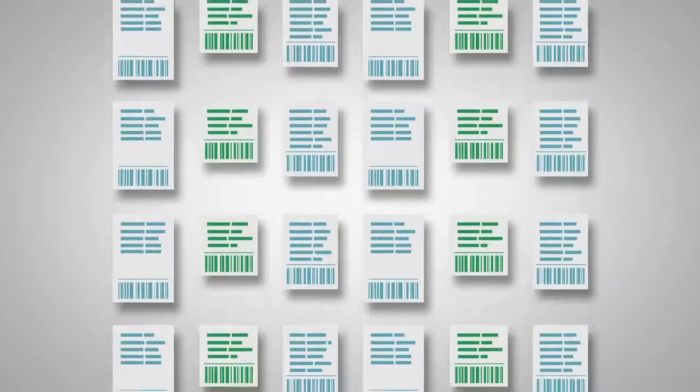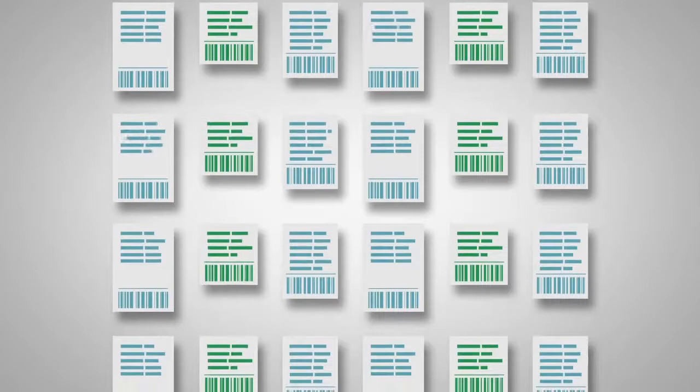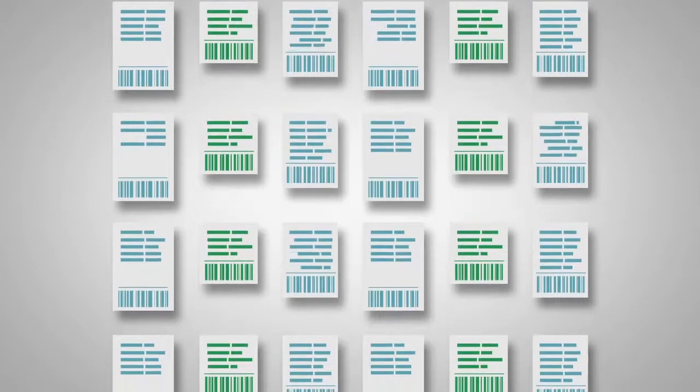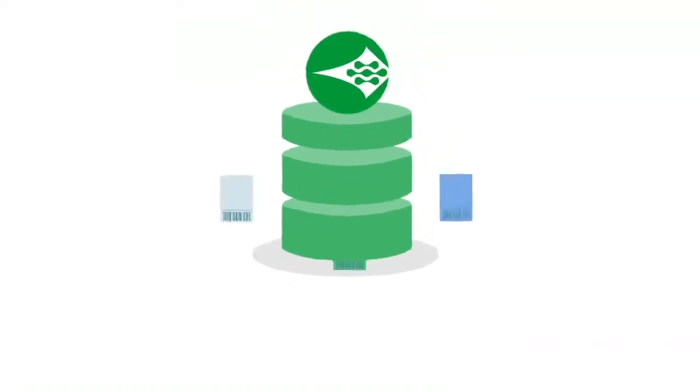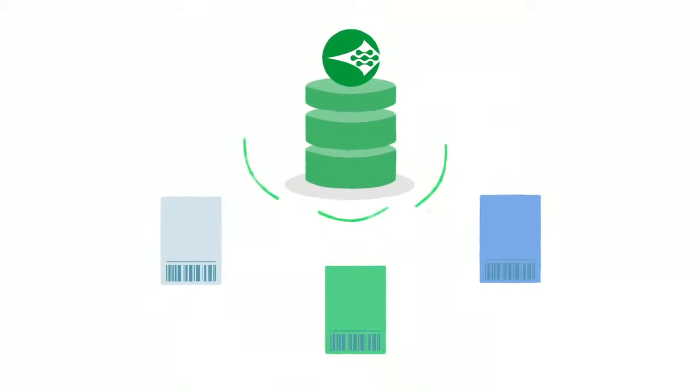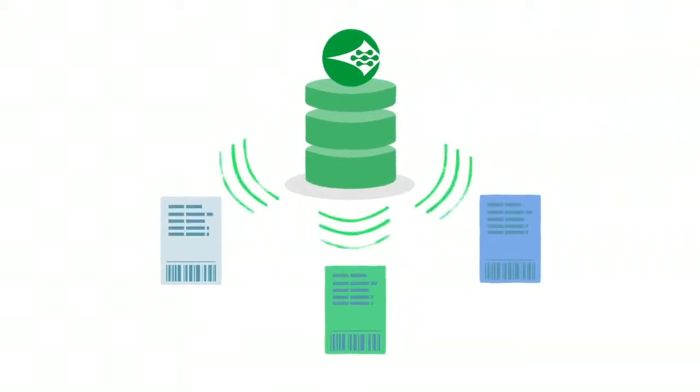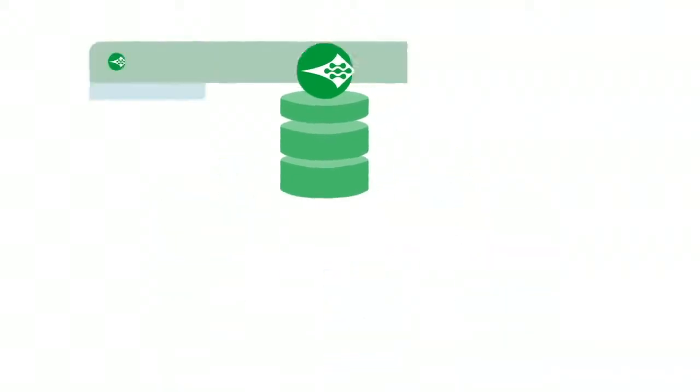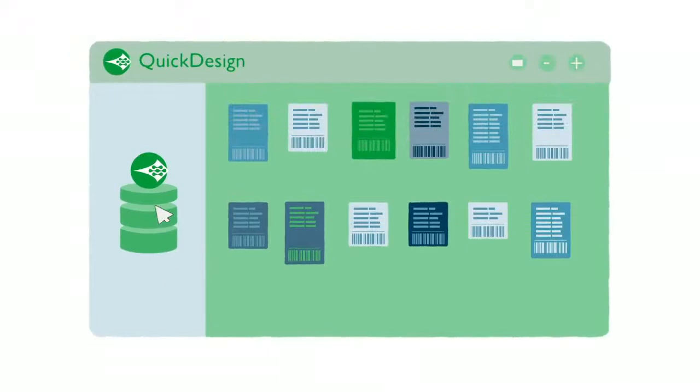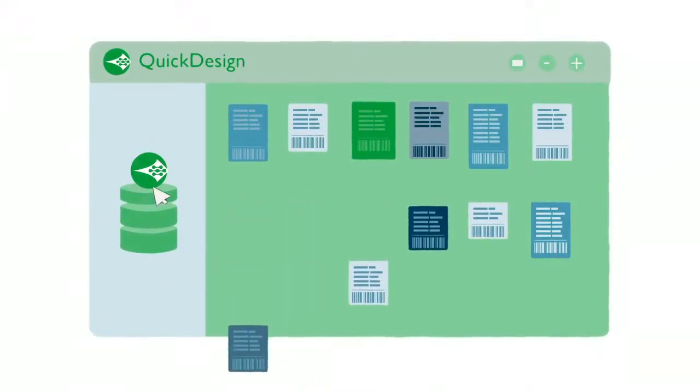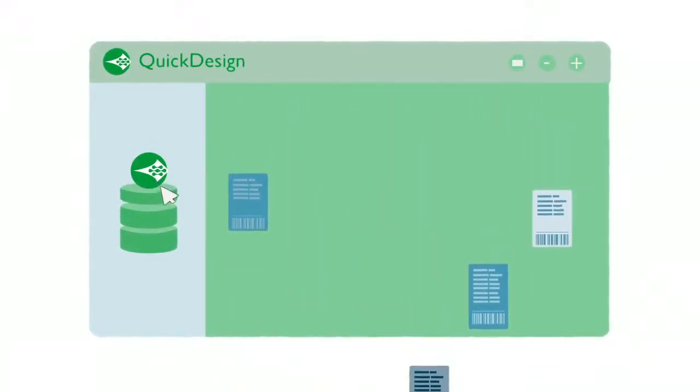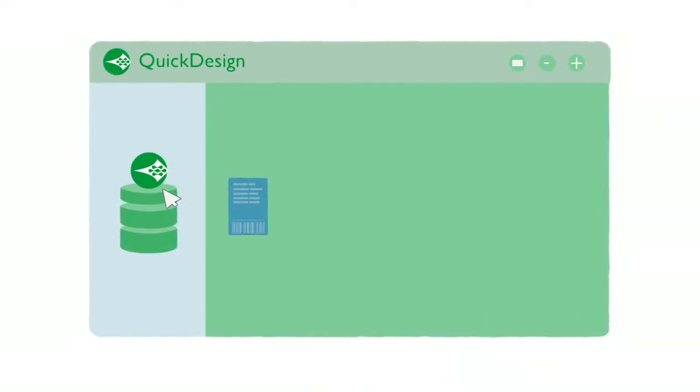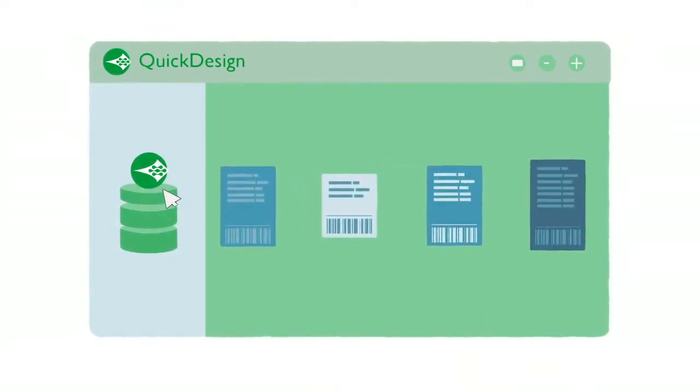A lot of manufacturing customers have maybe hundreds or thousands of different labels. With the Quick Design we have the data link option here that allows you to instead of having a thousand labels, connect to an external database and this would allow you now to have say a handful of templates which then is much easier to manage.